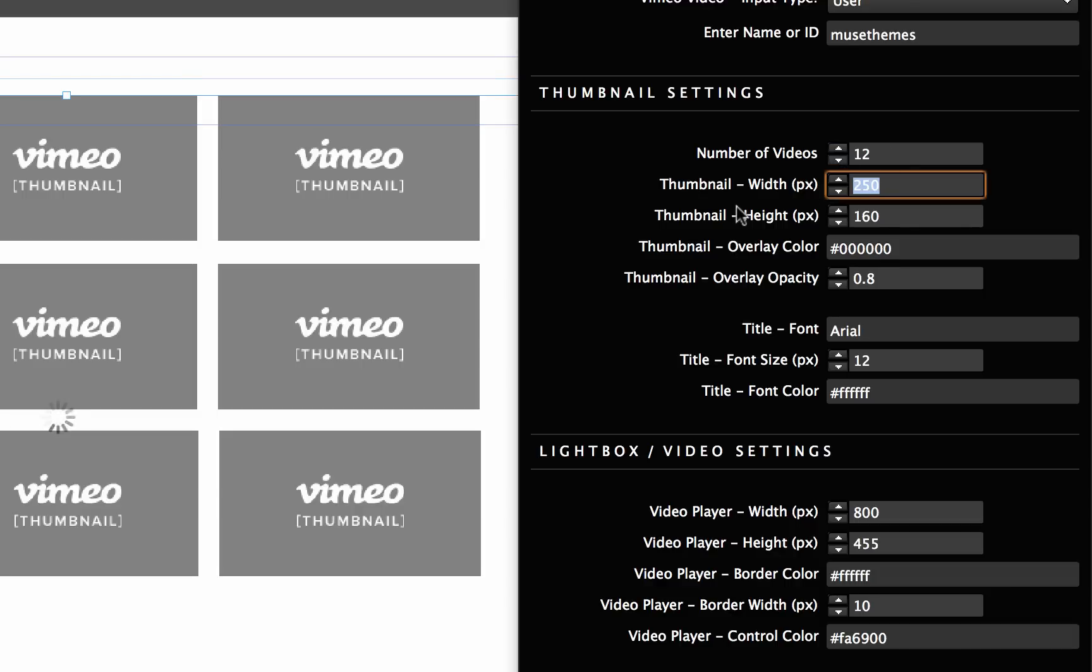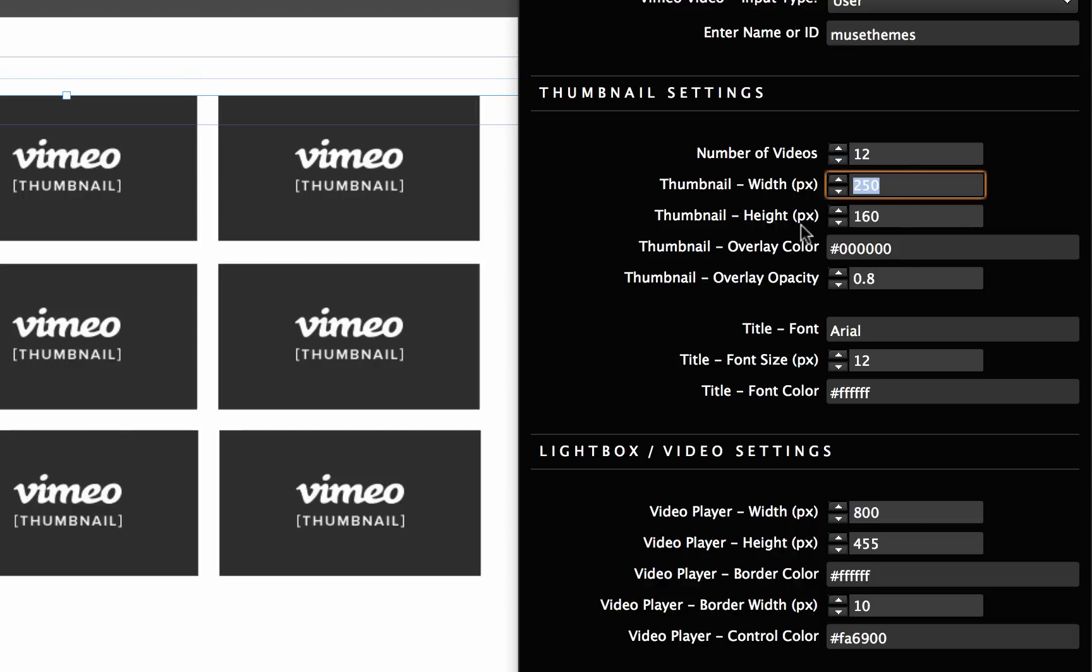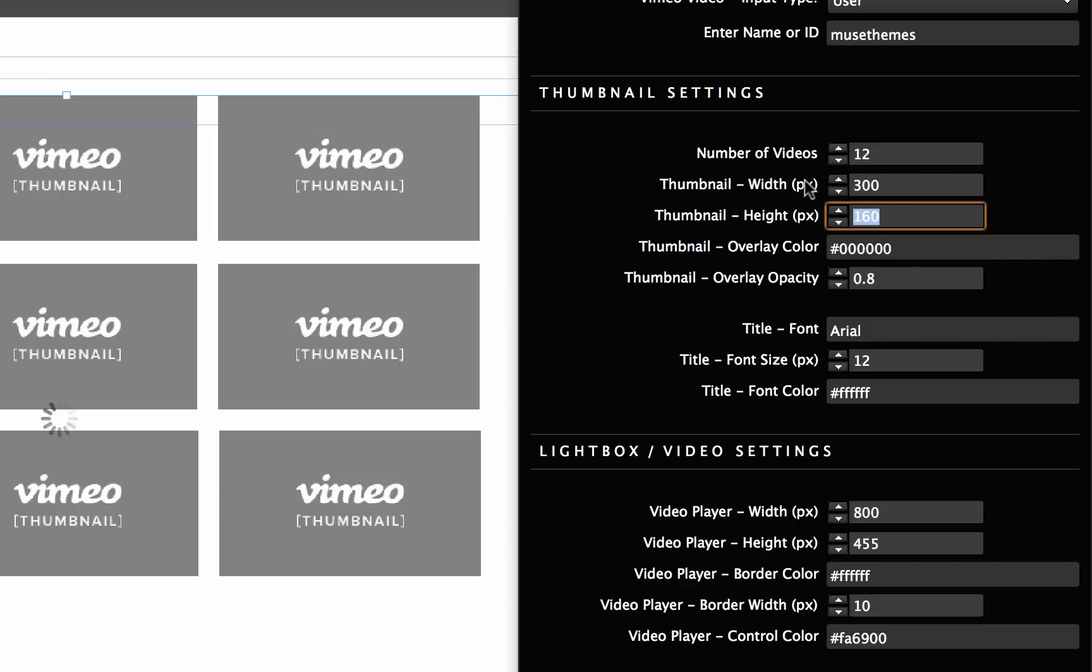Now we can set the thumbnail width and the thumbnail height. You can set this to anything you want but be careful not to skew or distort your thumbnails. We need to keep a similar ratio. In this case let's just go up to 300 and we'll go 200 high.